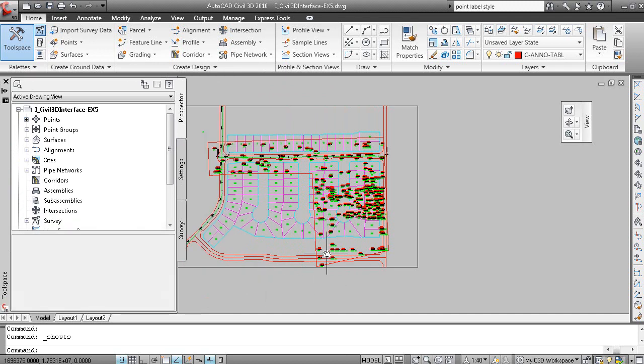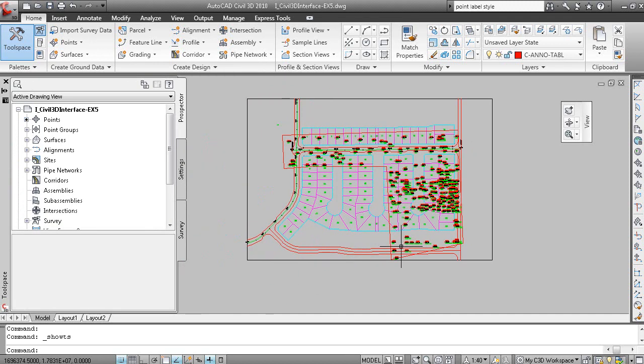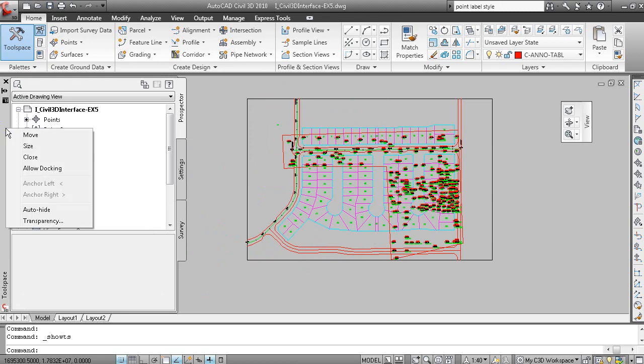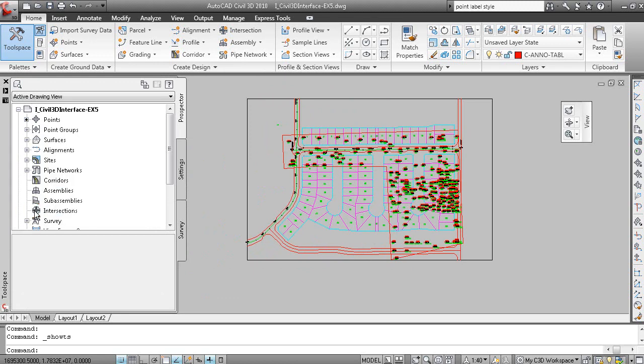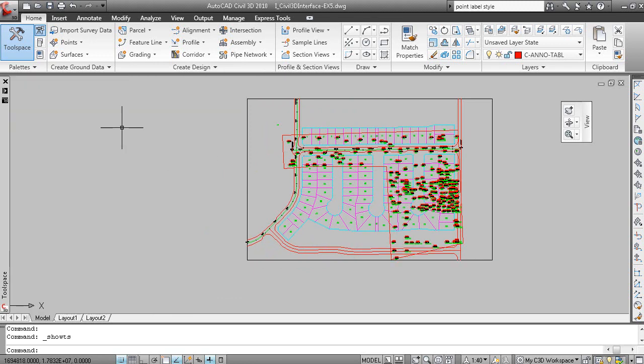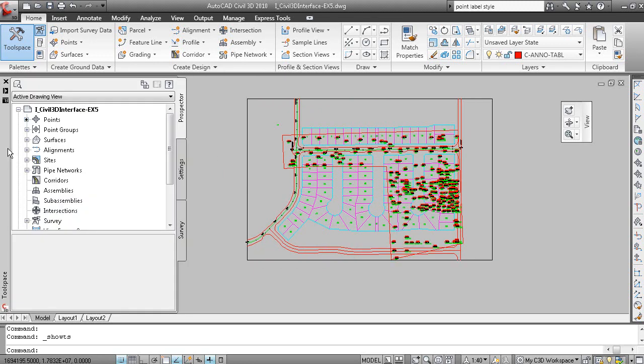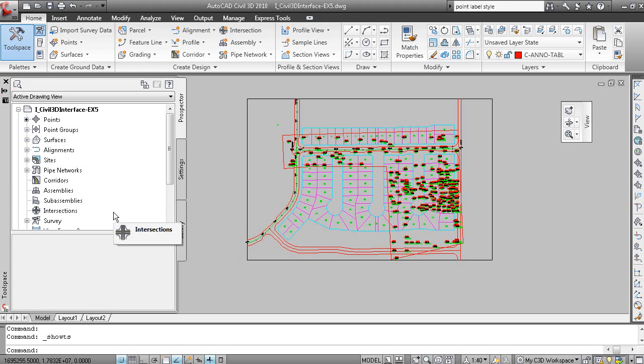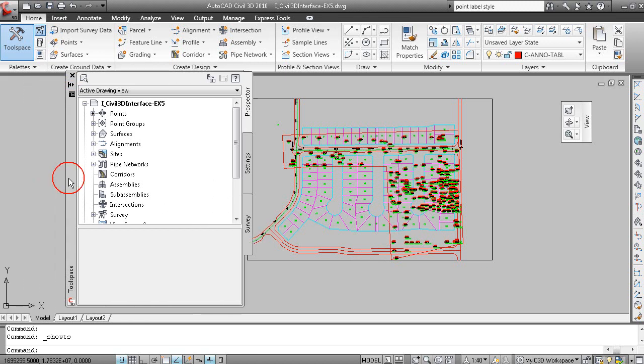Now it's always open. If I click this Auto Hide button here, or right click and turn on Auto Hide, when I pull my mouse away, the tool space collapses. And when I pull my mouse over the title bar, the tool space expands. And you can turn Auto Hide off to lock it open if you're needing to do a bunch of work in here.